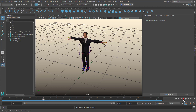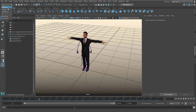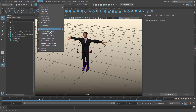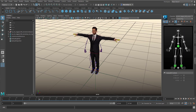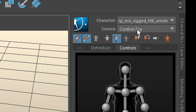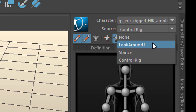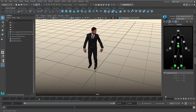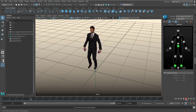Now we transplant the motion to him. We need the Human IK, which is here. If you don't find it here, you need to go to Rigging, Skeleton, and Human IK. This invokes this view. Currently Eric is controlled by the control rig which allows keyframe animation, but we use the pull-down menu to make him steered by the look-around skeleton. So he looks around.